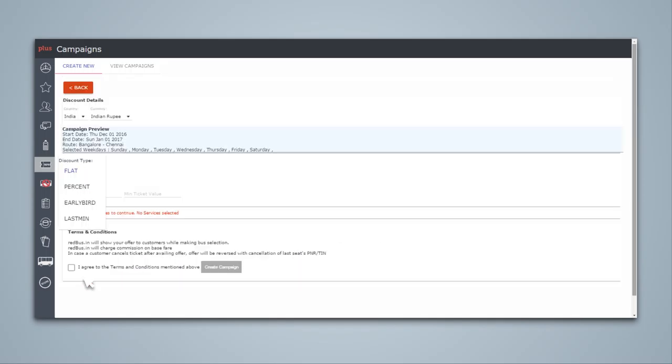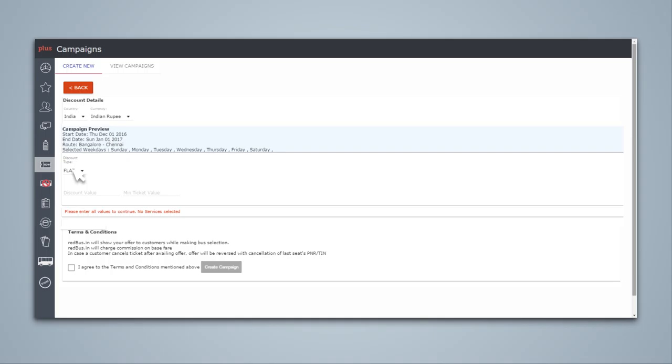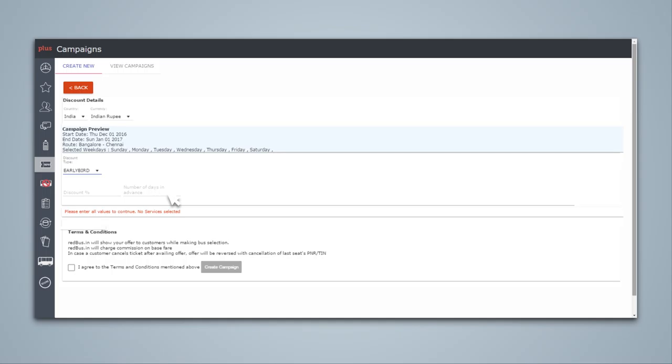There are multiple types of campaigns. Flat Discount allows you to specify the exact amount of discount per ticket. Percentage Discount allows you to specify the percentage of base fare to be given out as an offer. Early Bird Discount is a tool to help increase advanced bookings. Last-minute offers can be used to improve sales just before departure of your bus.